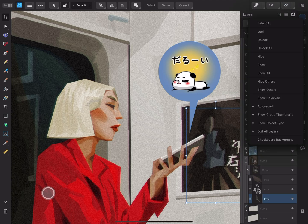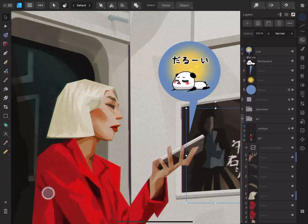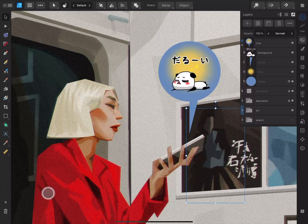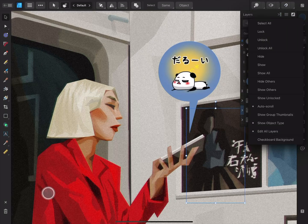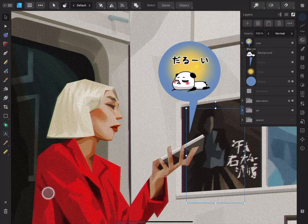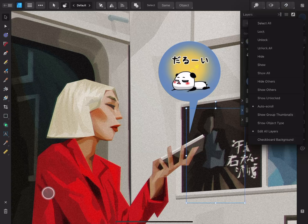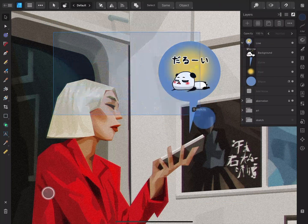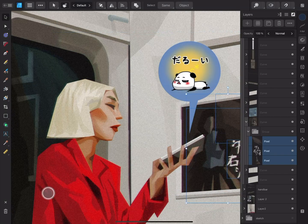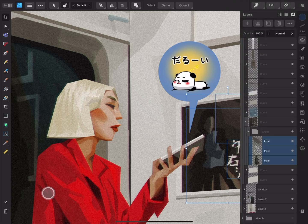Show group thumbnail is great for previewing all the group's content, but if you disable this feature, it can help you to identify which layers are groups — this works well when groups are clearly named. Although it can be useful to see the layer type icon, you can hide these by toggling show object type, if you'd rather have a less busy layers panel. Edit all layers allows you to make selections across all layers. With this disabled, you can only make selections within the group of your selected layer. When the checkerboard background is enabled, transparent areas of the thumbnail display a checkerboard pattern, which might help you to see the contents of the layer.